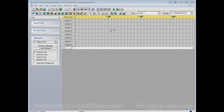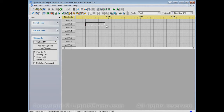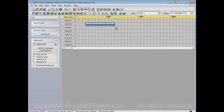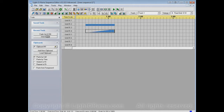Let's say we have this sequence and we want to apply the set intensity tool to some of it. We can click that button and set intensity by clicking and dragging in the sequence. You'll notice that caused recent tools to gain this intensity 50 button. If we switch to fade up and apply that, fade up is here as well — fade up 0 to 100.